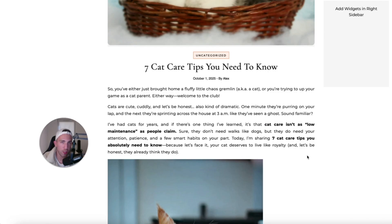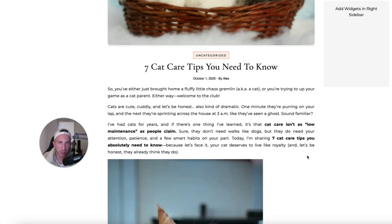But for some niches like pets, parenting, cleaning, gardening, or I don't know, something related to hobbies or sports, well, this method can definitely work because on Unsplash, honestly, there are thousands of different images that you can find.